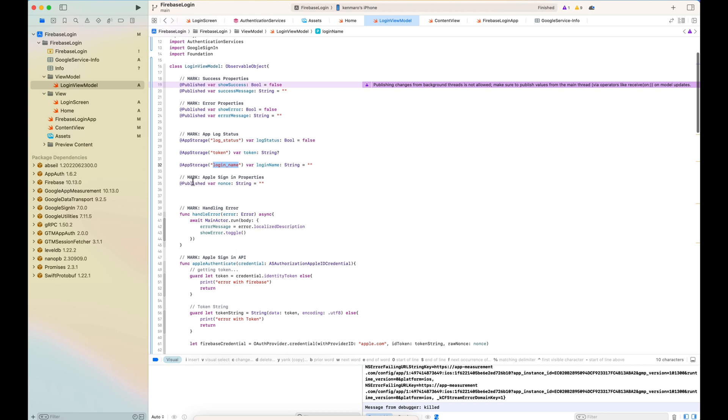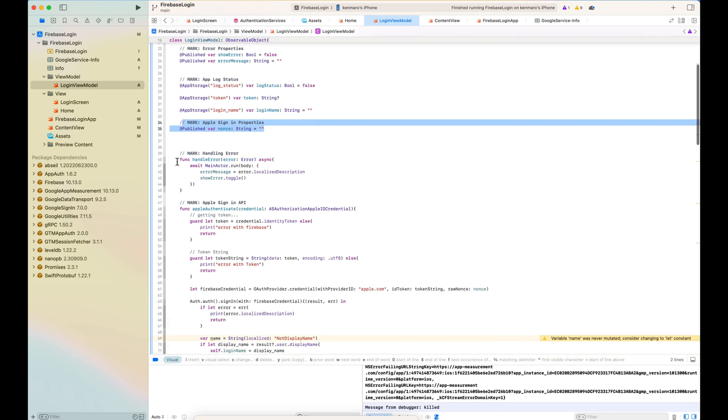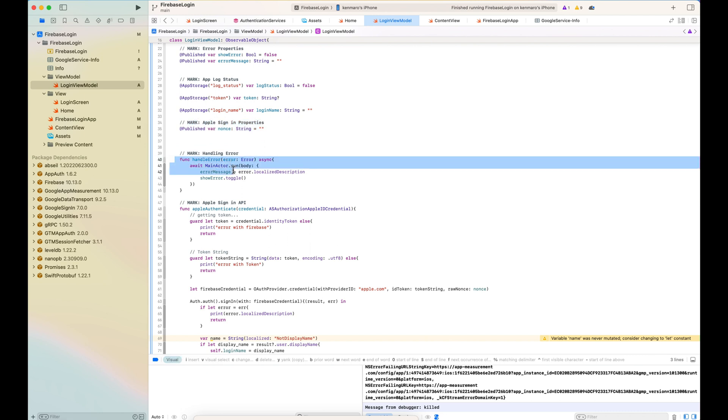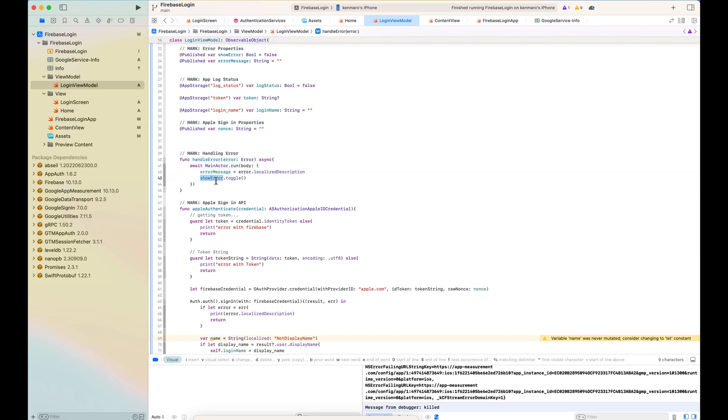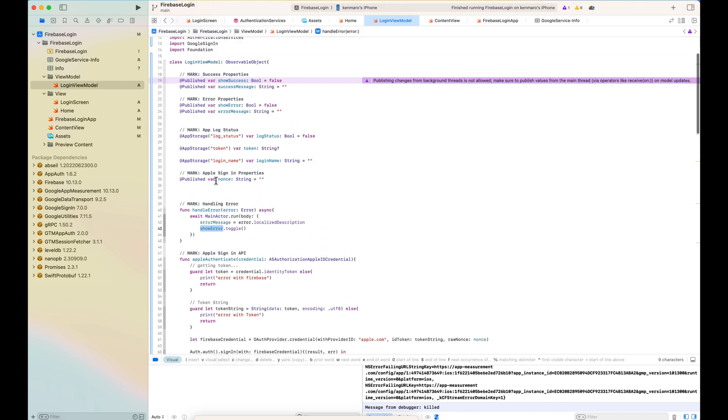So this is handling error. If there is an error message, then I'm showing error to be true.